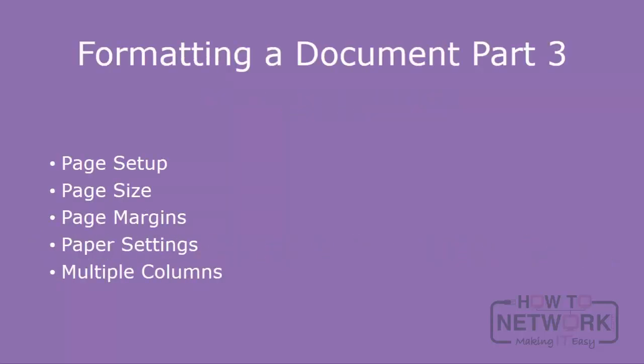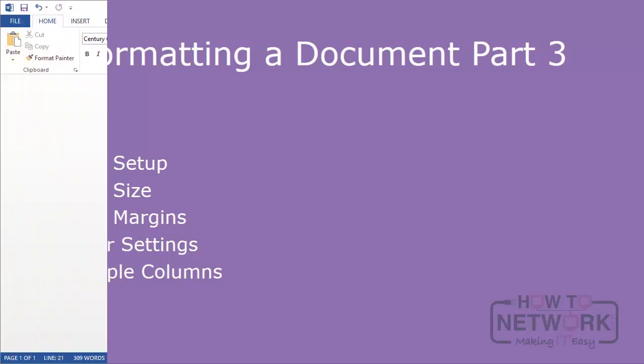Welcome to our third unit on formatting a document in Word 2013. In this unit we're going to look at page setup in general. We're going to look in particular at setting page size and page margins, at some aspects of paper settings as well, and we're going to look at a very straightforward example of turning a document into a multiple column document.